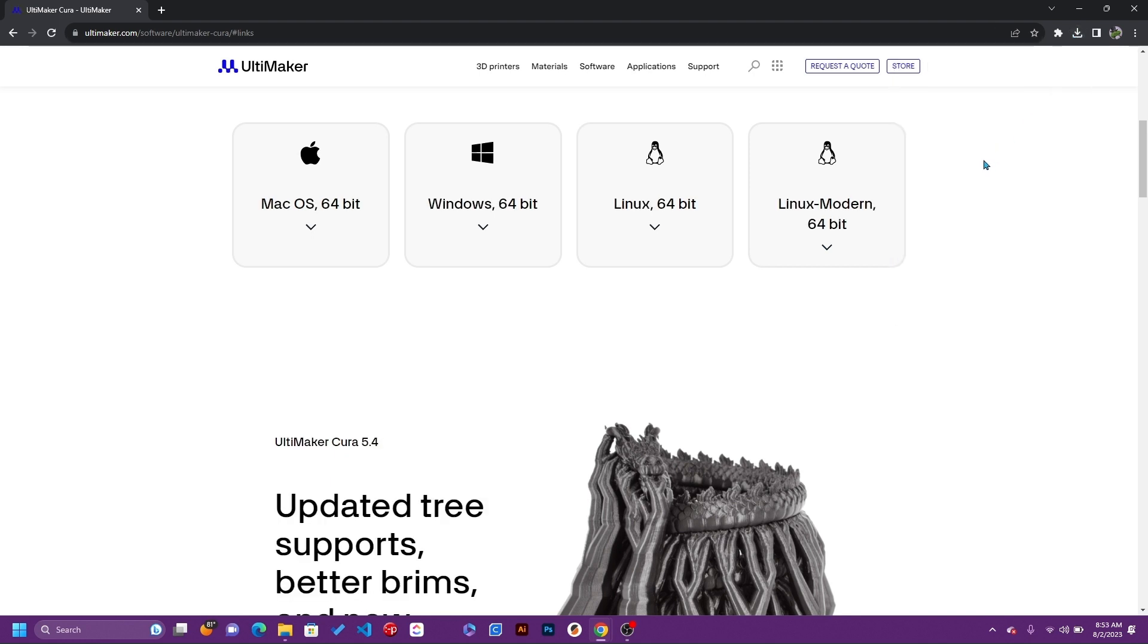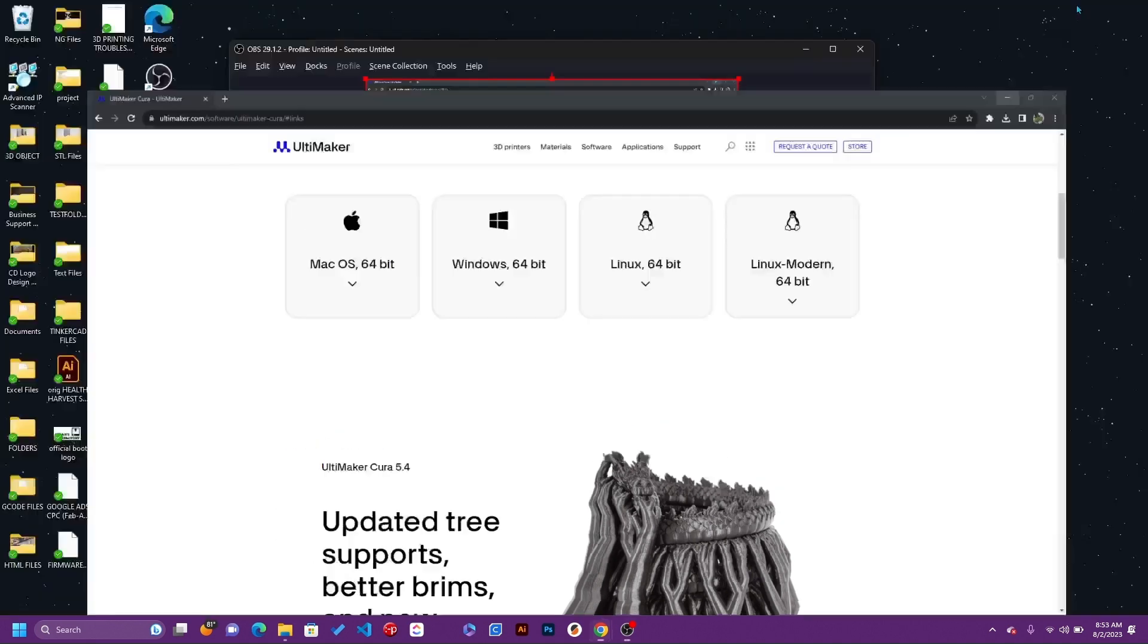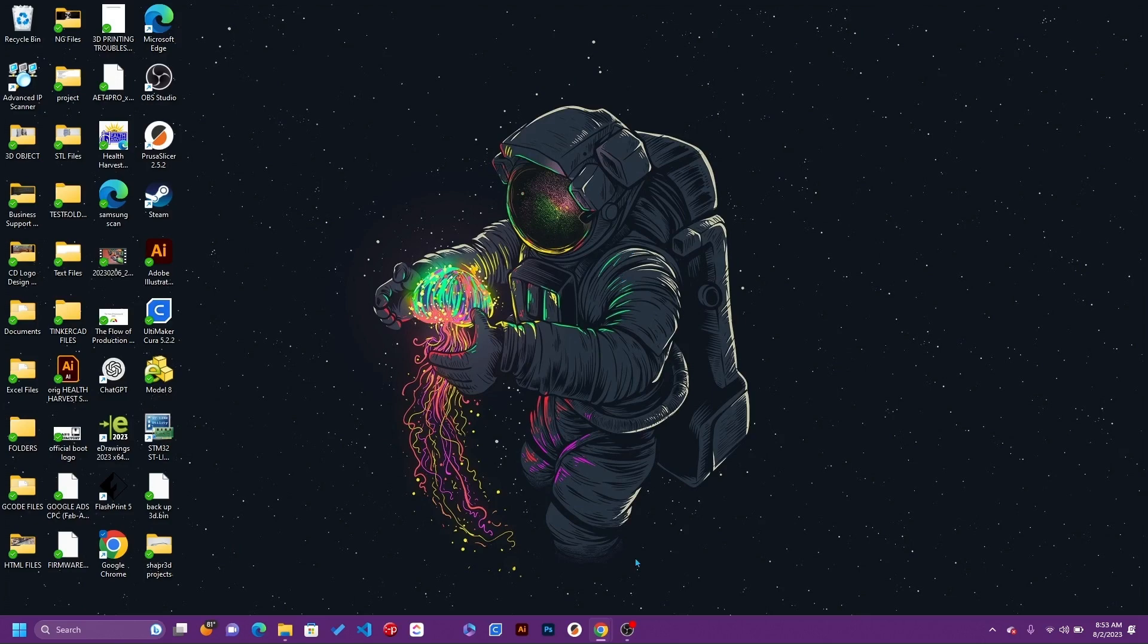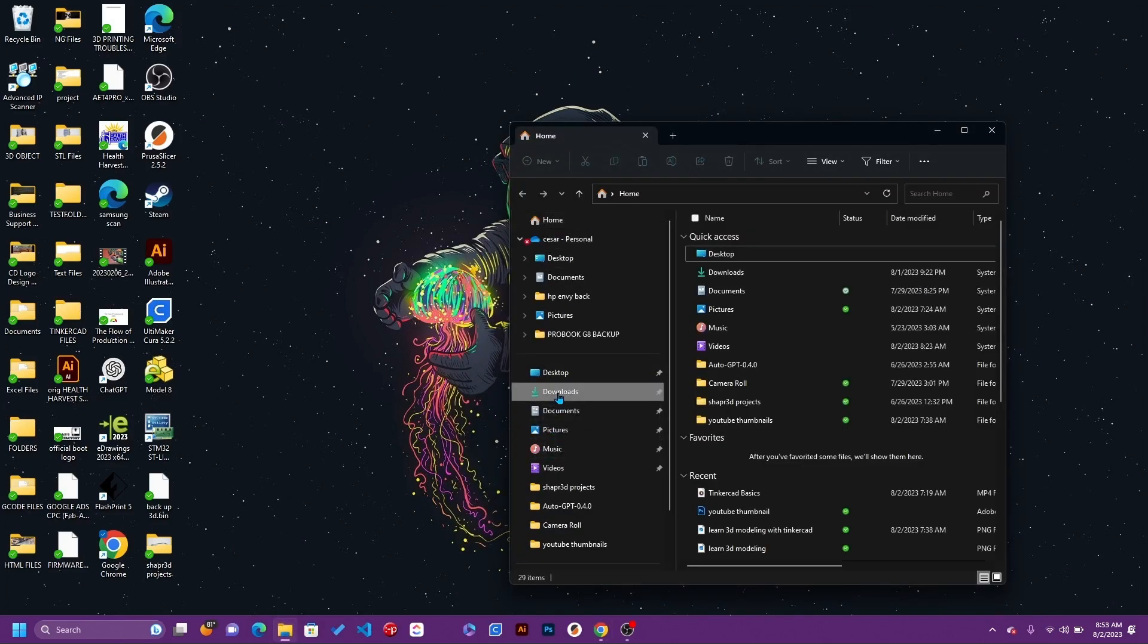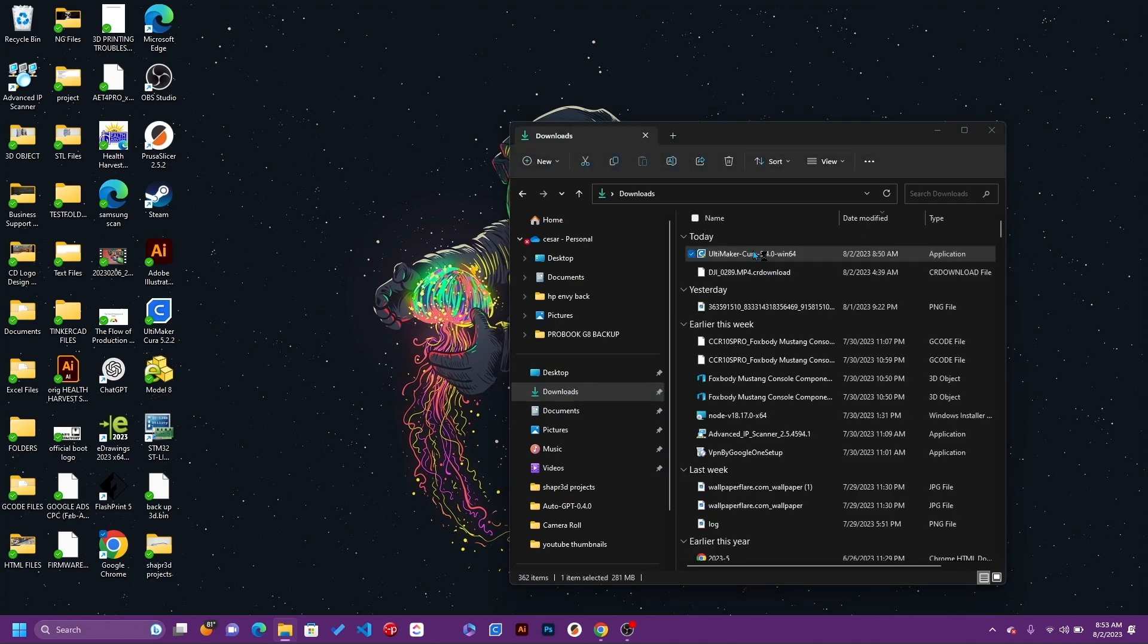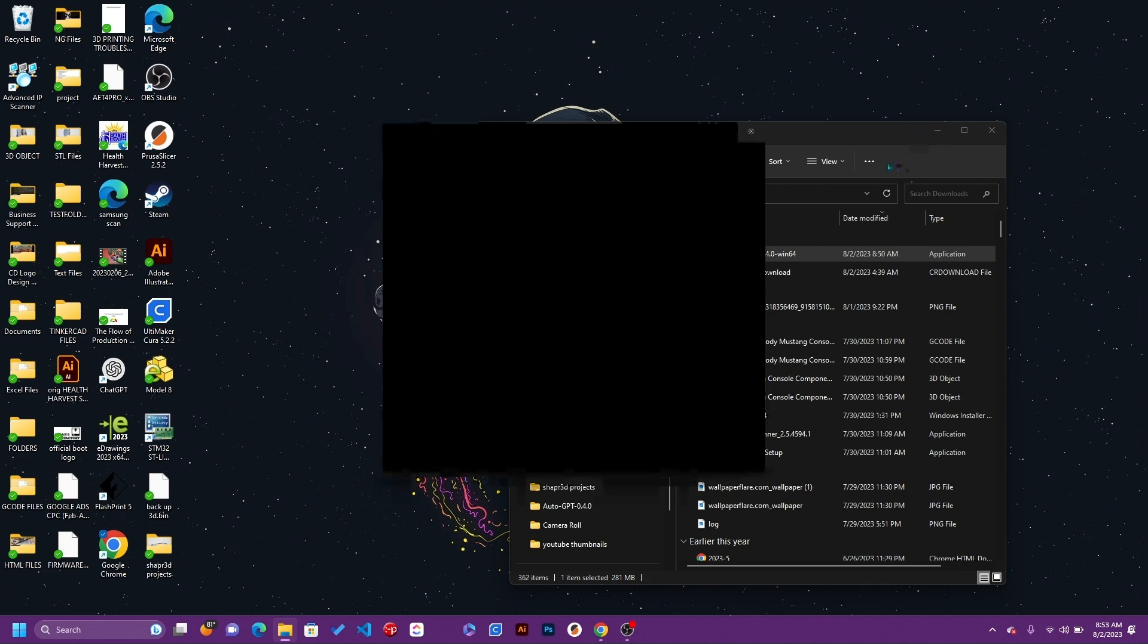As soon as the file finishes downloading, go ahead and click on it to begin the installation. I might need to open it up again in the folders, so we're going to go to downloads, click right here, and double-click on it. From there we're just going to wait for the file.